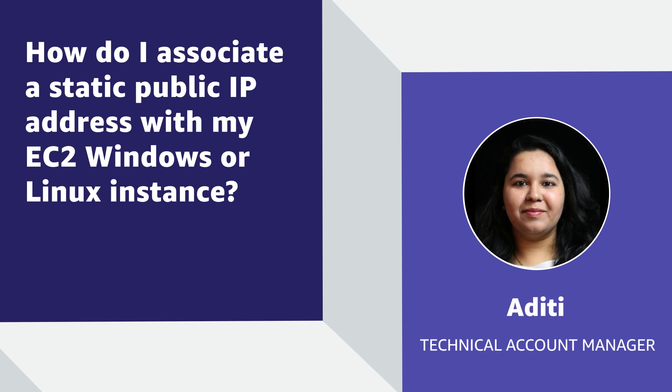Hello, my name is Aditi and I am a technical account manager here at the AWS office in Boston.